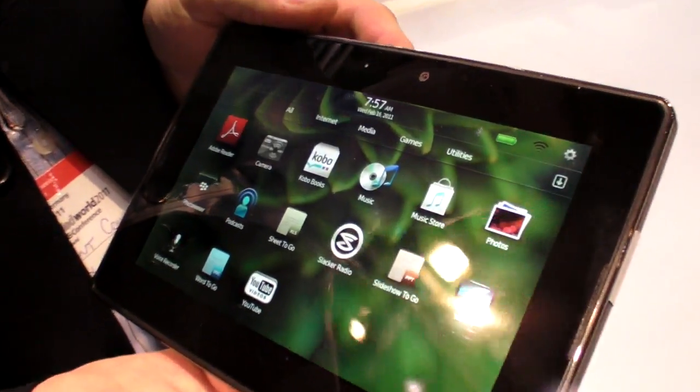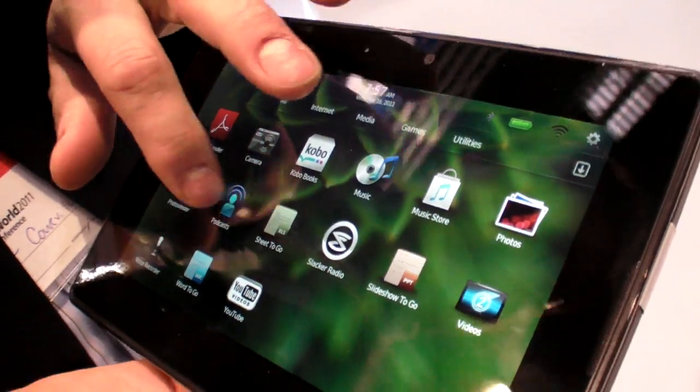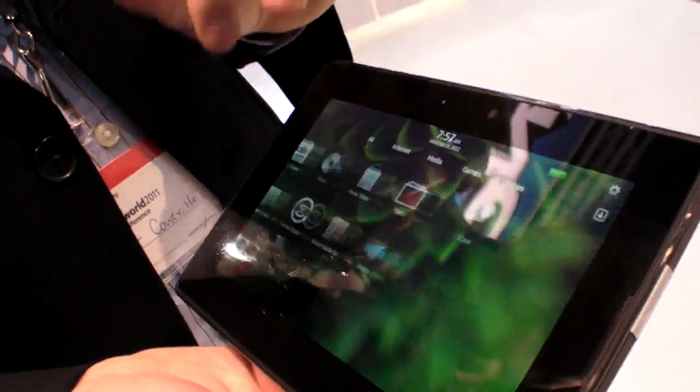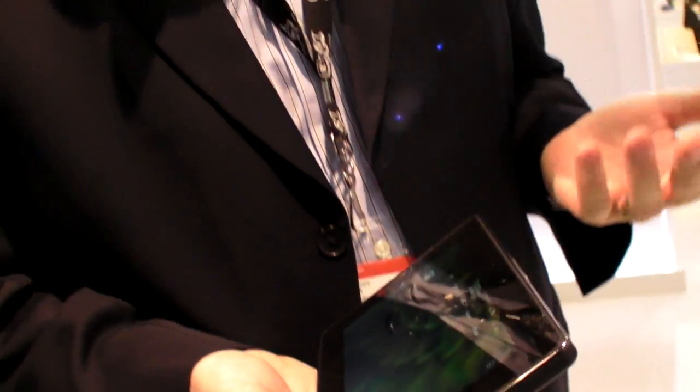We're here at QNX at Embedded World 2011, and here you have a PlayBook. The software inside the PlayBook is the BlackBerry Tablet OS — that's the operating system powering the PlayBook. And the BlackBerry Tablet OS is obviously based on QNX Neutrino, our real-time operating system.